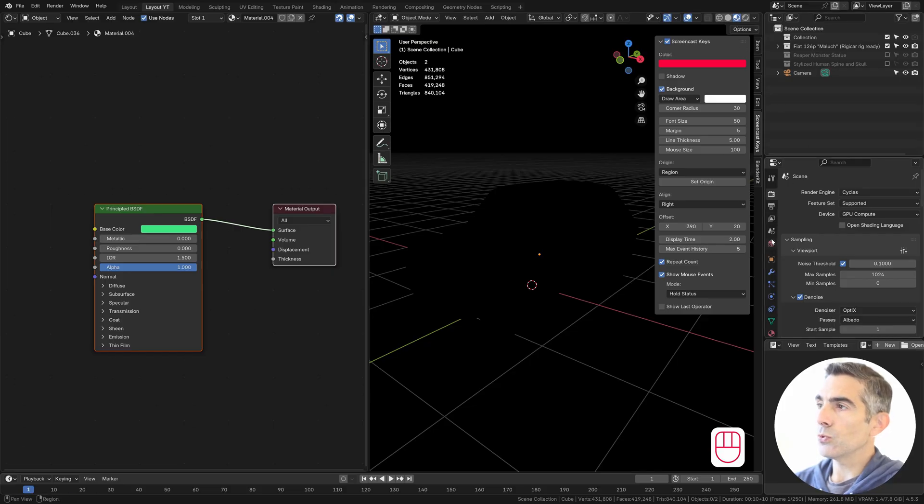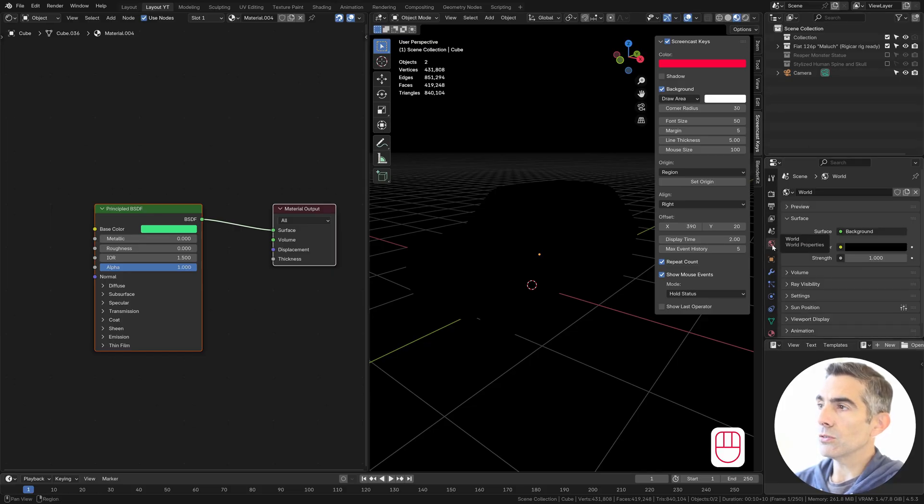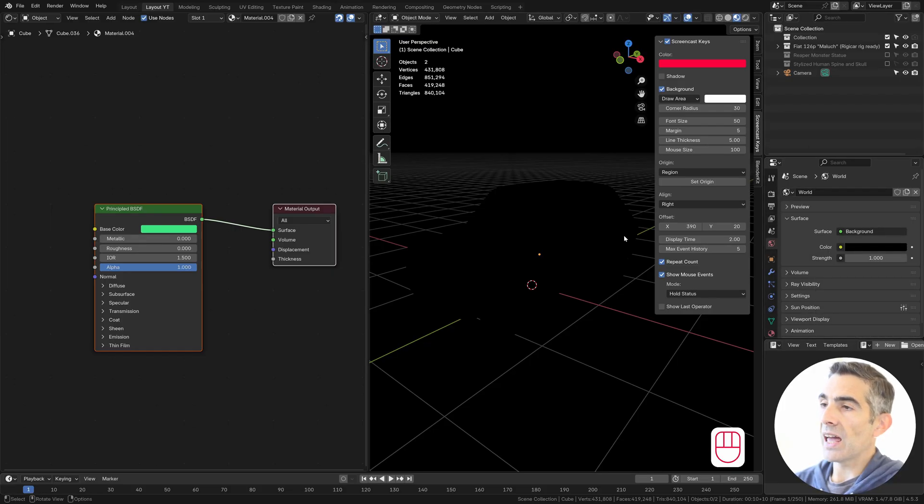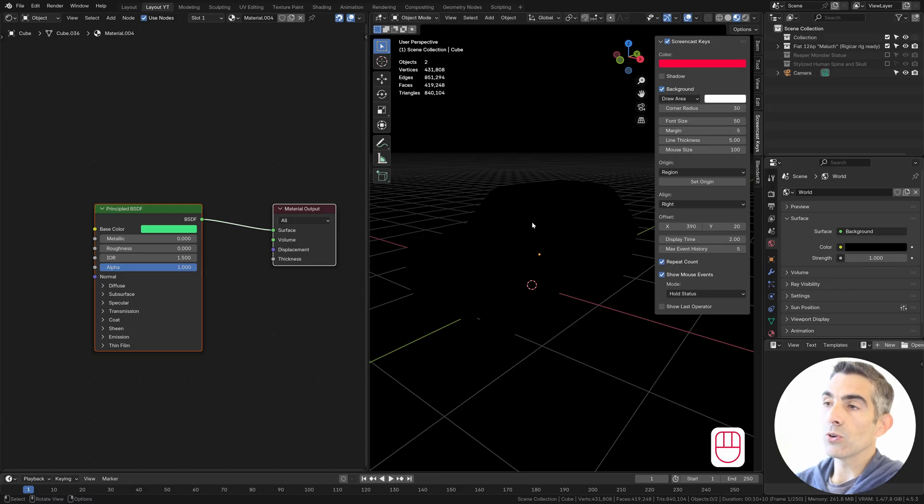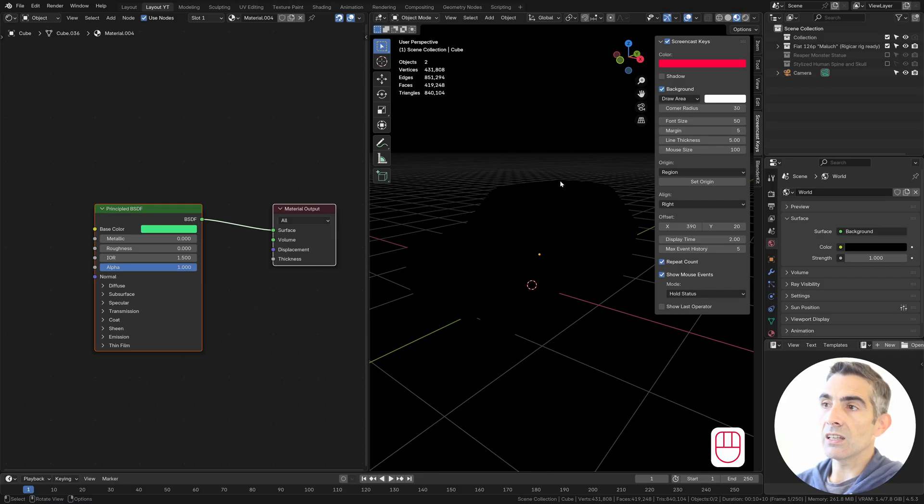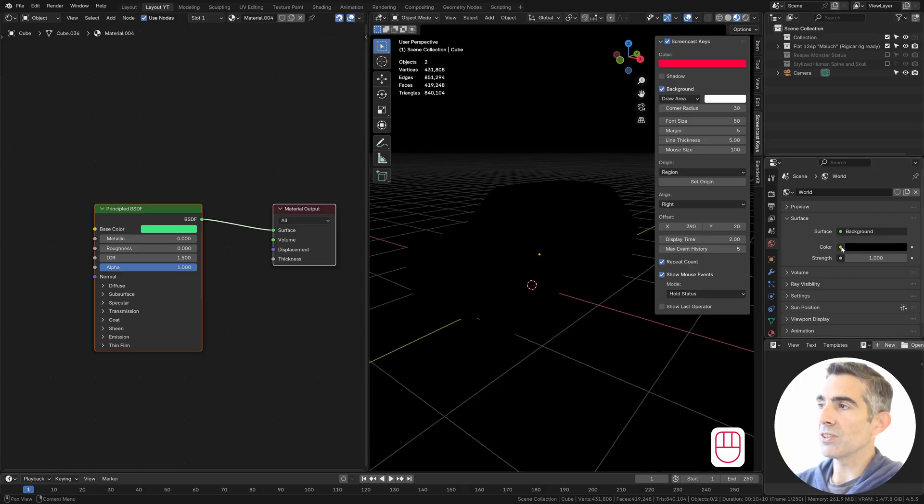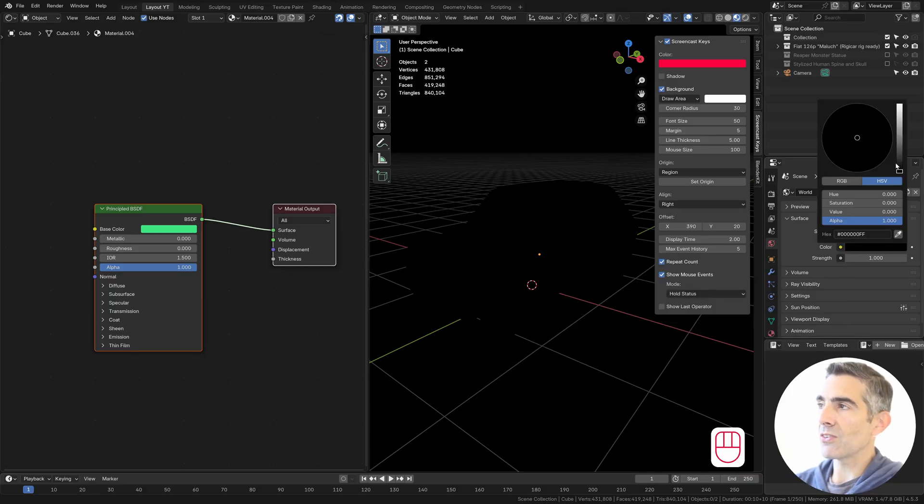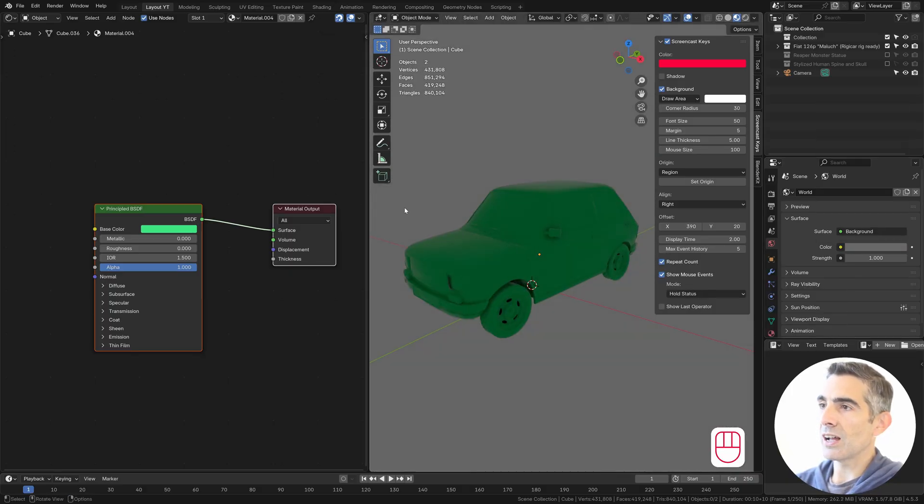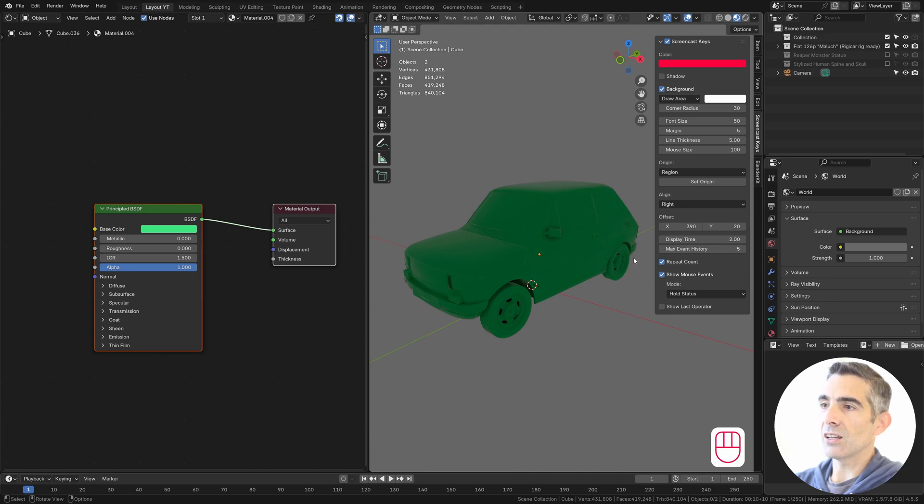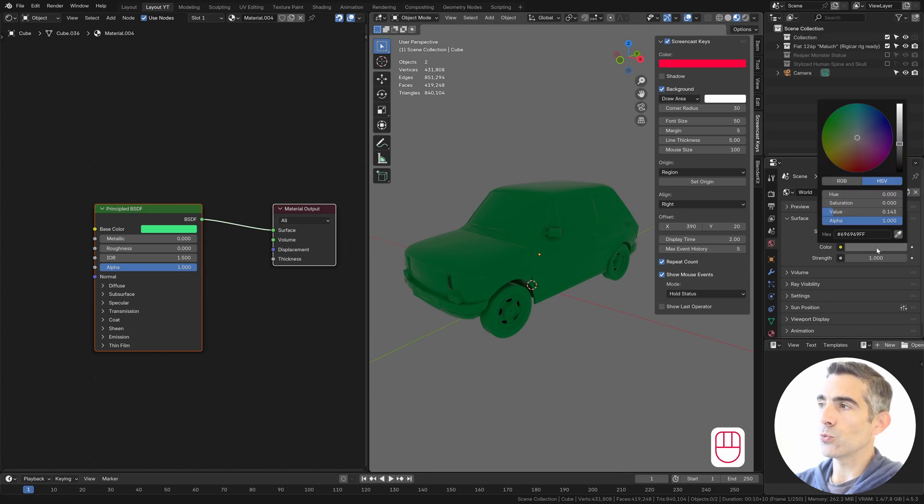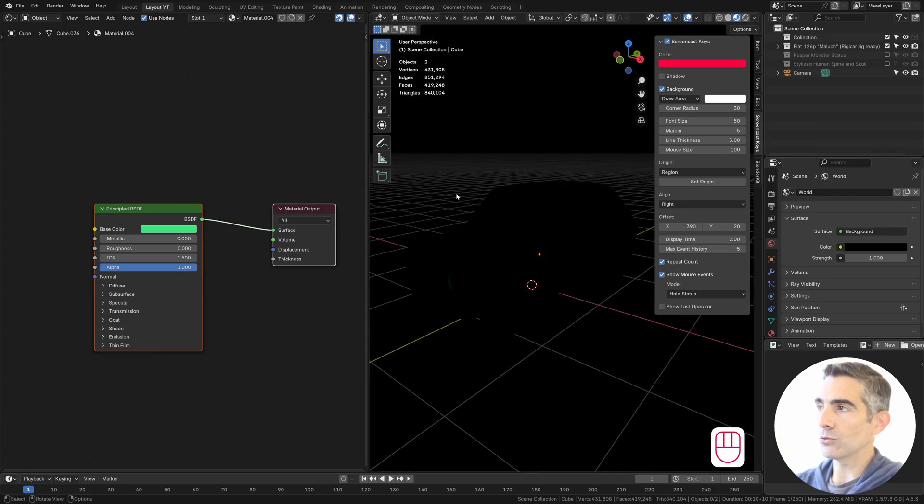And we also need to set the world background to black because I want to see how the material is actually reacting without any lights in the scene. Even some gray background will actually lit the objects and I don't want any light to come from the background.